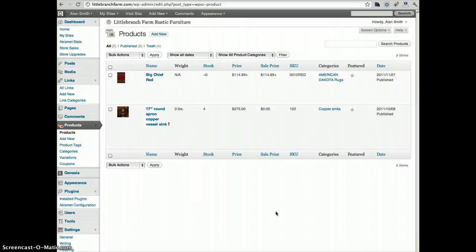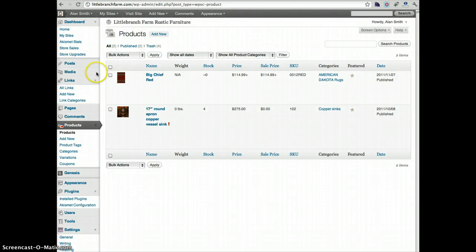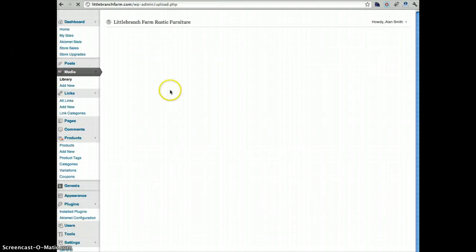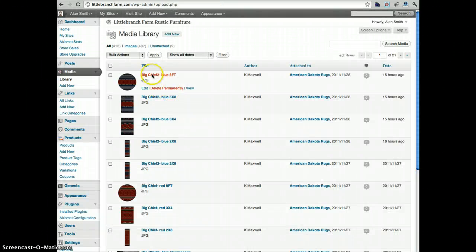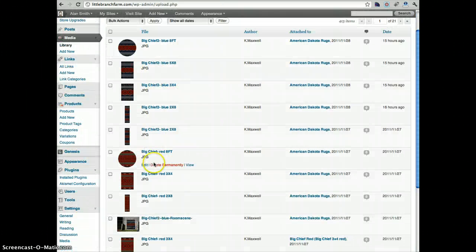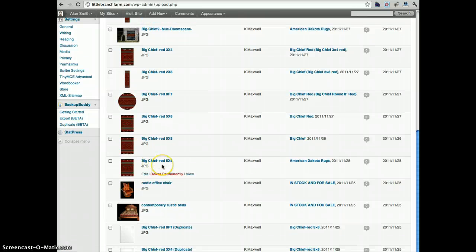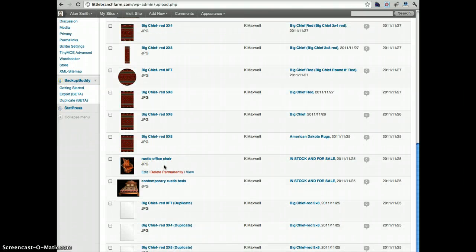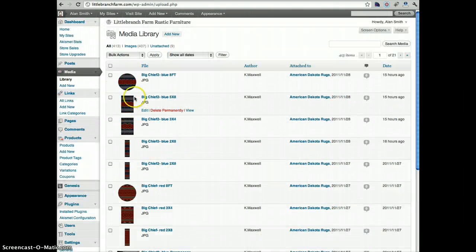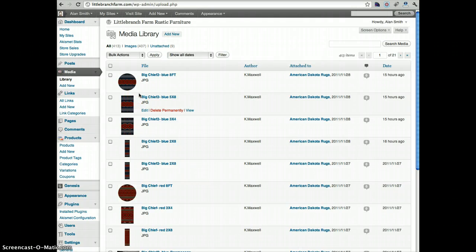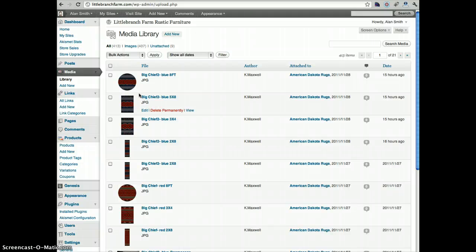The first thing you'll need to do is go through your media library and delete all of the images that you've already uploaded that are related to the products you're trying to add to your store, because you're going to have to re-upload them as you add your product in order for them to be collected for image gallery.